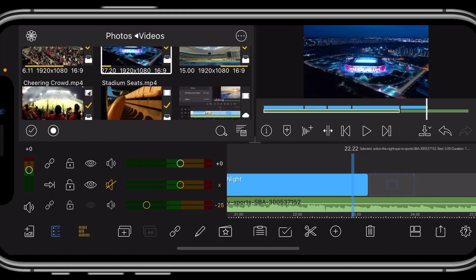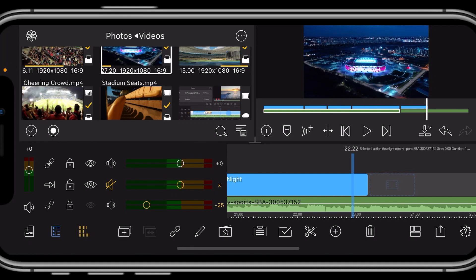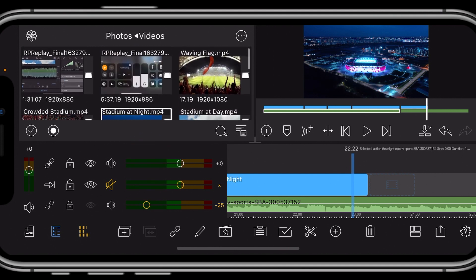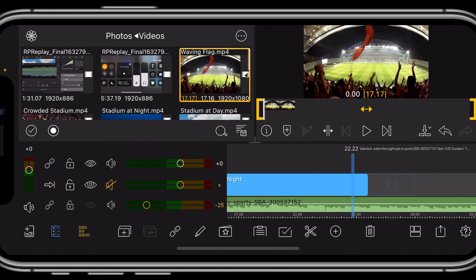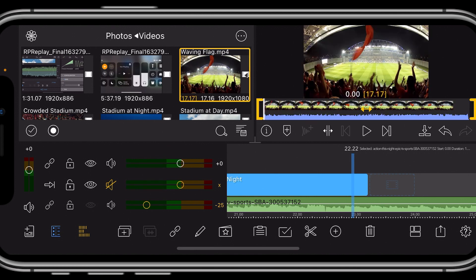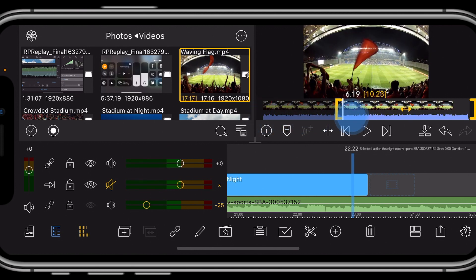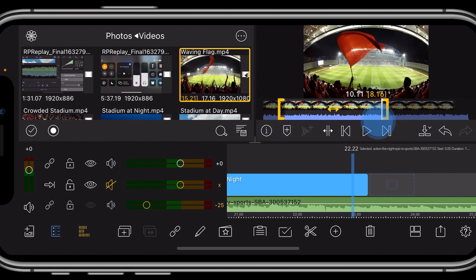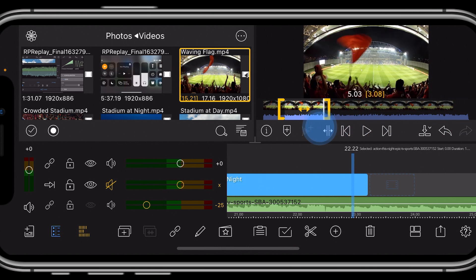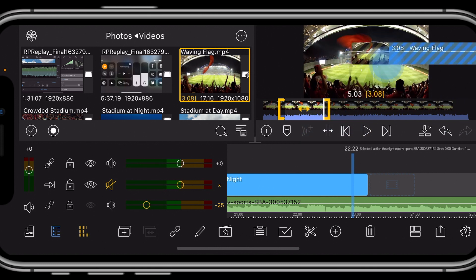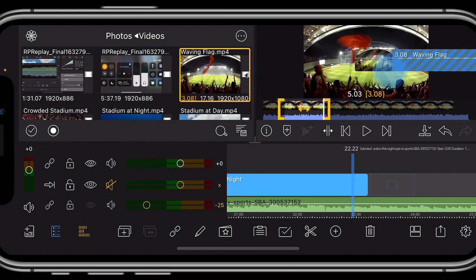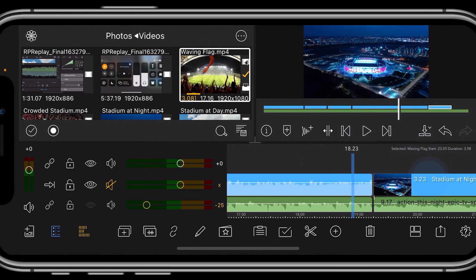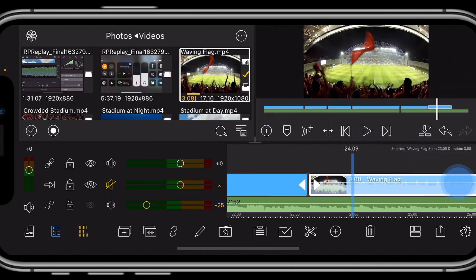So far we've been putting our videos on one track. Anytime we introduce a video, it automatically snaps next to the previous one. So let's choose a video up here, for example this one where people are waving the flag at the game. Now if we wanted to take this video and put it in, what would happen is we click it, drag it down, it automatically snaps right at the end.